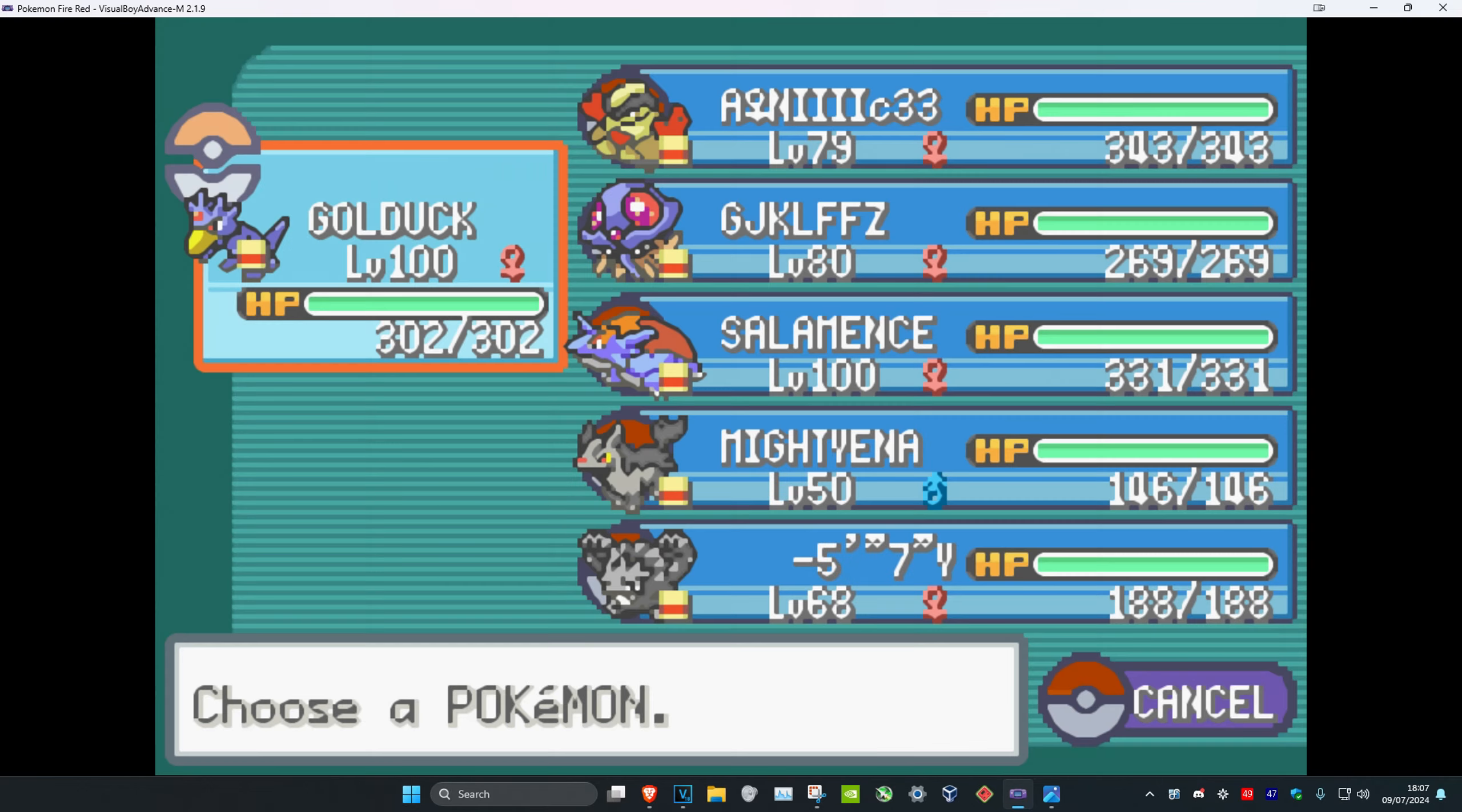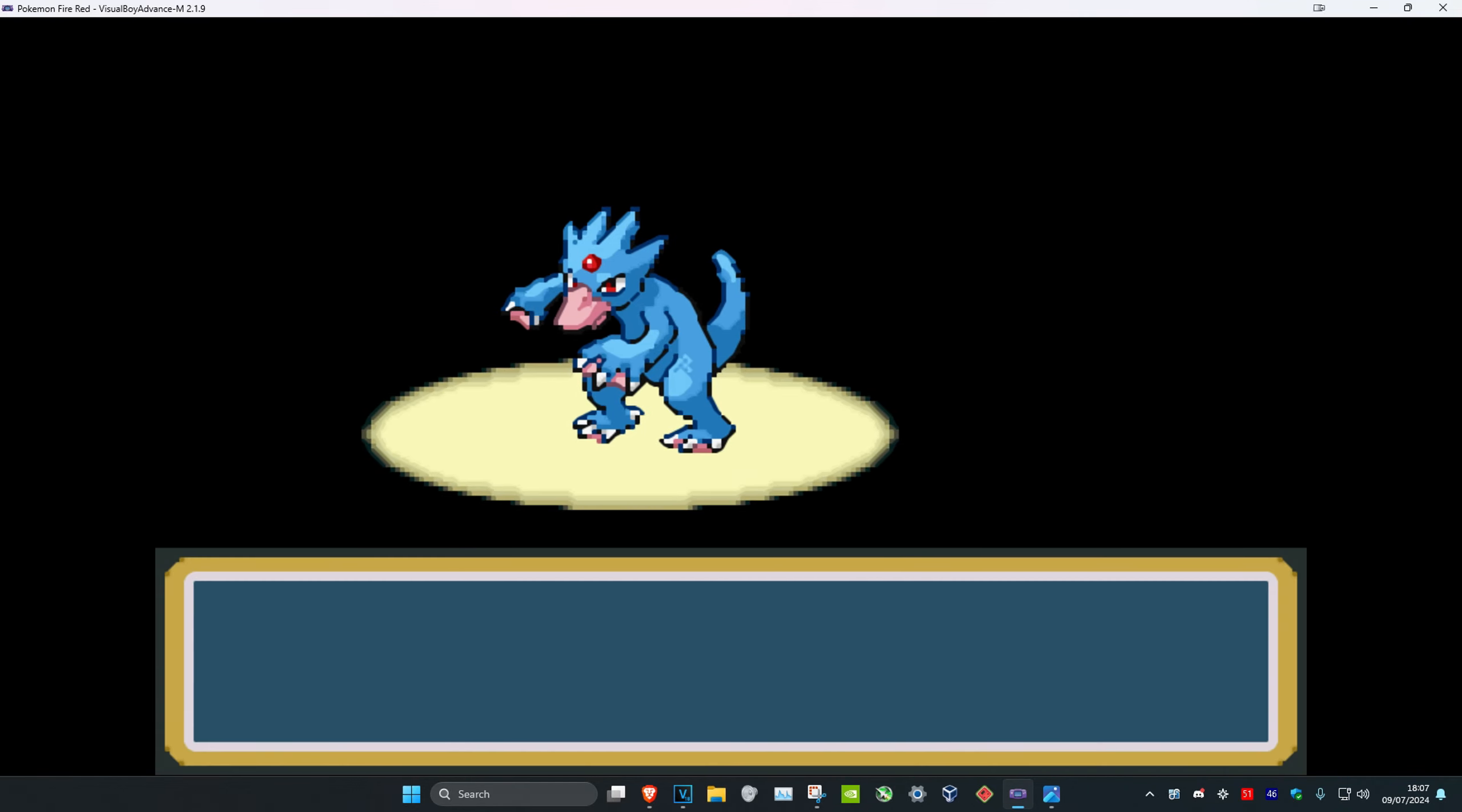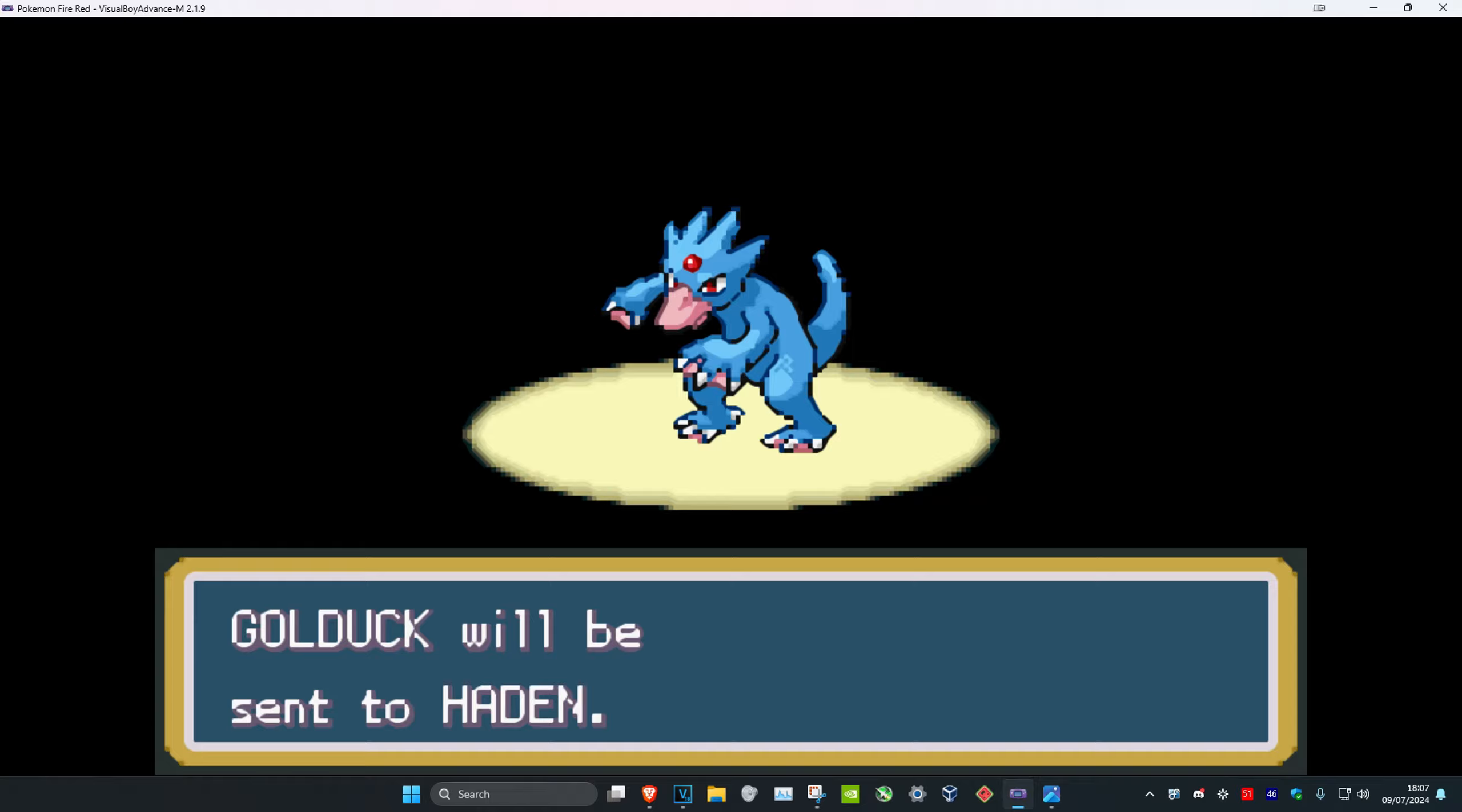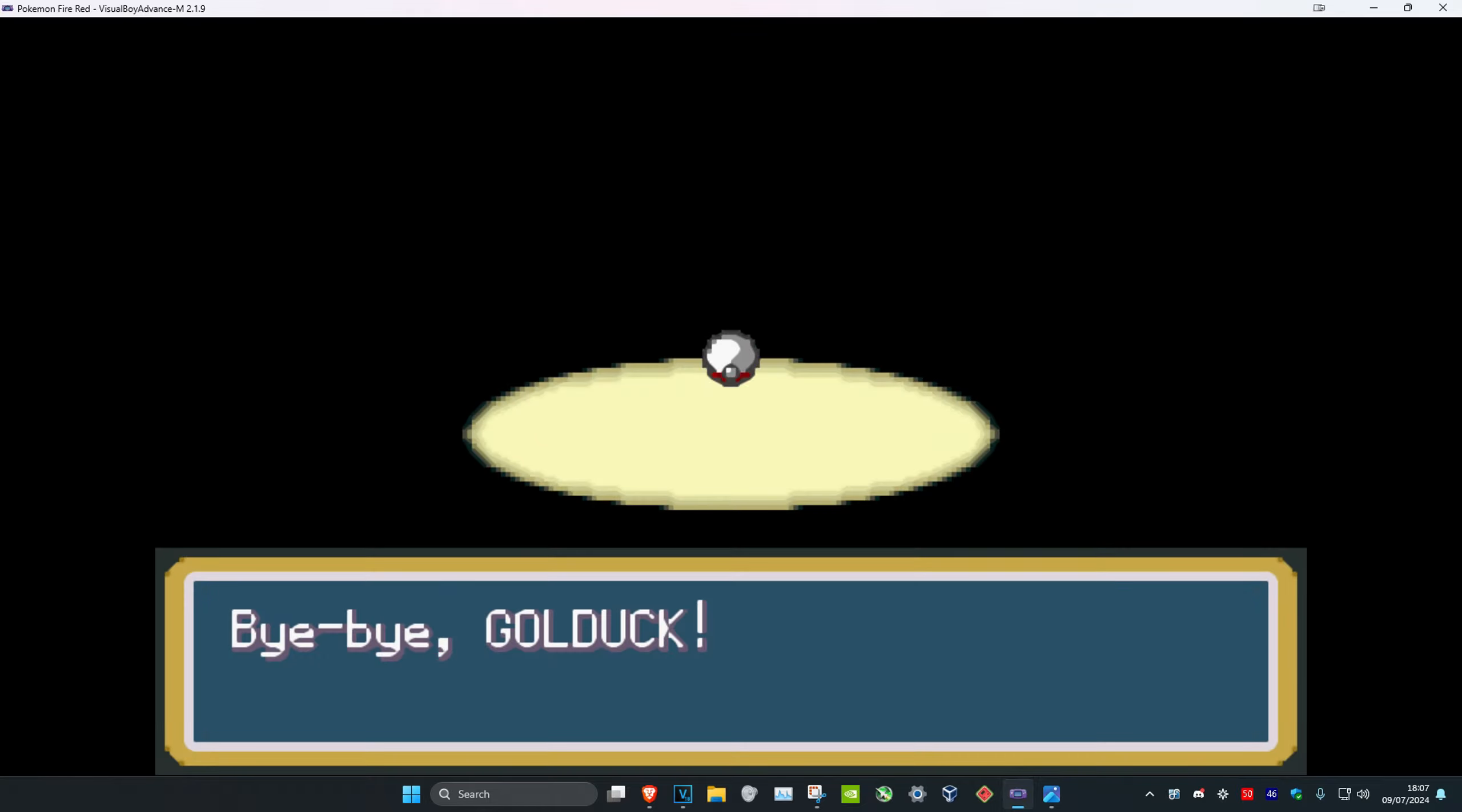Yes, let's trade. Let's see what level Lickitung I get and if it's shiny or not. I doubt it, but let's see.